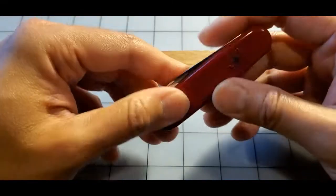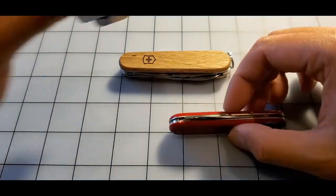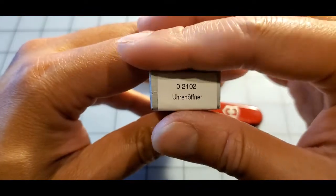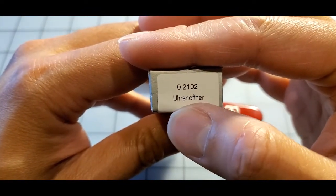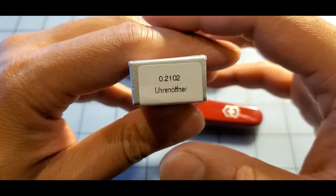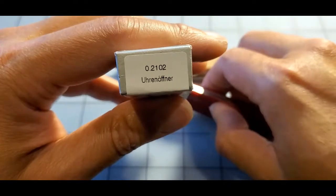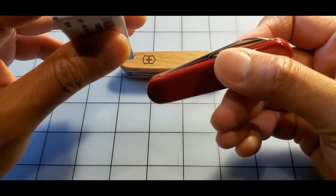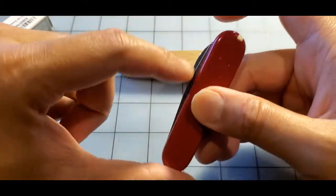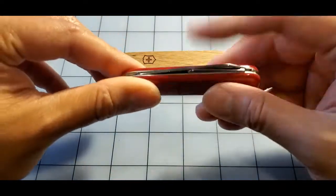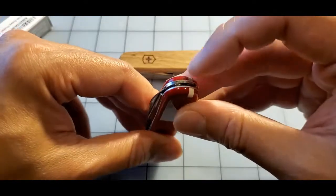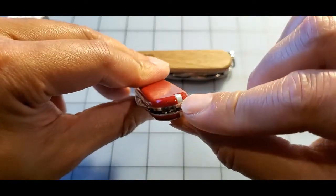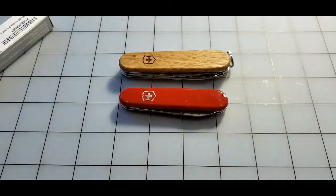This one I can't even pronounce what the model is. The box here labeled, it calls it the Uhrenoffner. I won't even try to pronounce that, but basically it's called the watch tool. You can see it's pretty simplistic with only like four tools essentially: the knife, the watchback case opener knife, tweezers and the toothpick. Fairly simplistic.